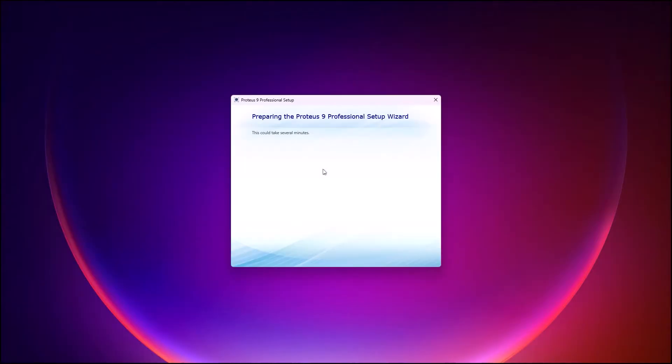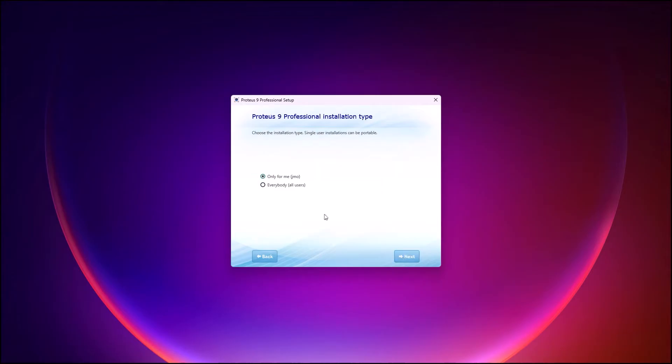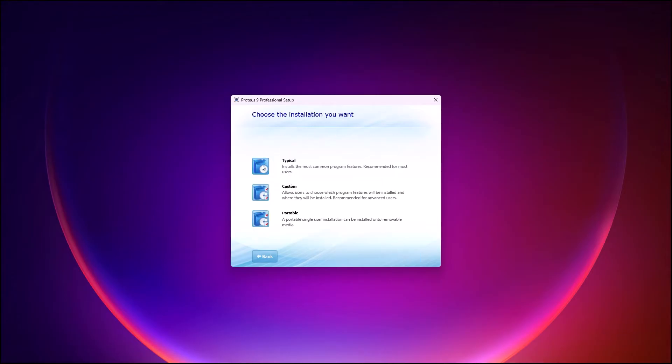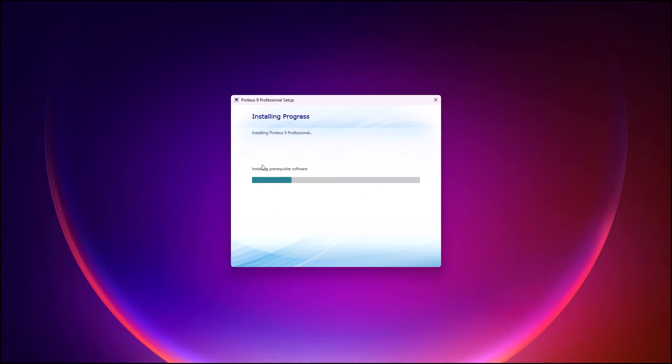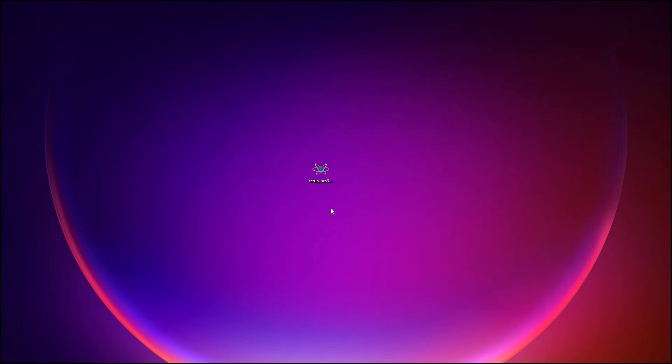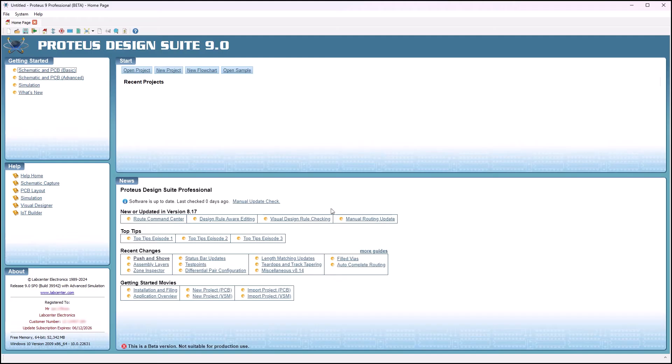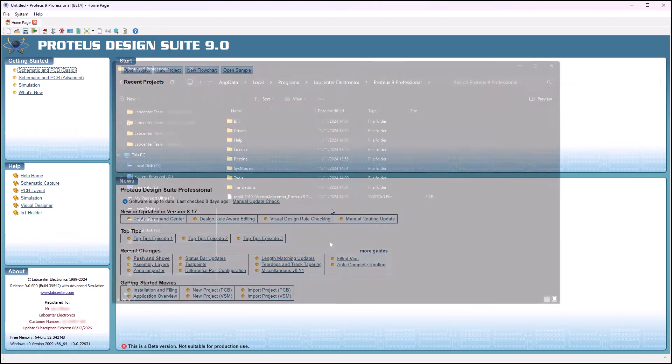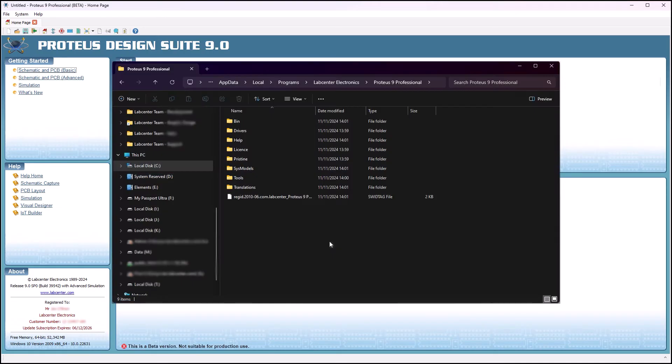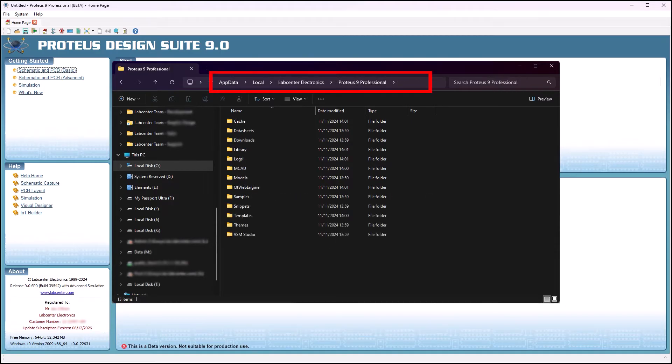The second install method makes Proteus available for only the current user on the computer. In this case, everything is stored in the user's AppData local folder. Executable files are in the Program subfolder, while editable files and data are directly under the LabCenter Electronics subfolder.